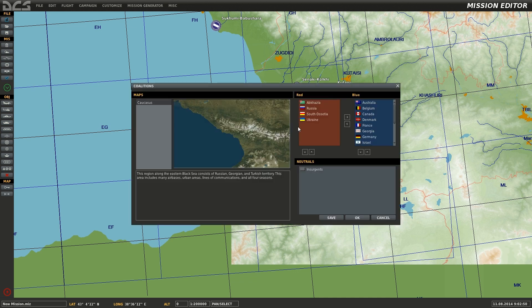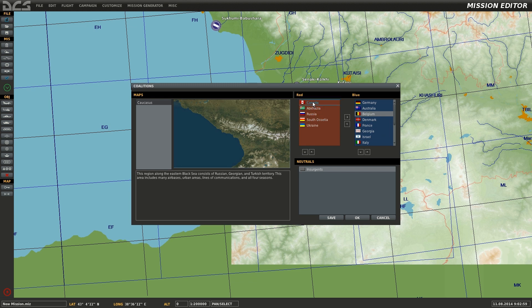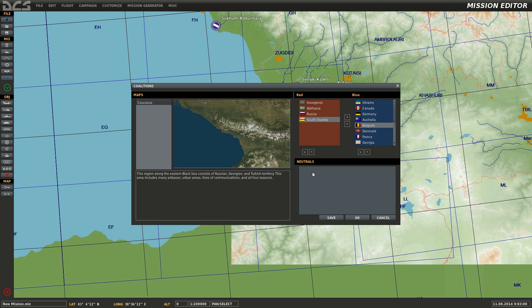Starting under the file options, I'll select new mission and create a new mission, which will bring up the coalitions menu, allowing me to choose which country belongs to which faction. Move a faction to a new country by selecting it and selecting the arrow to move it to the new faction accordingly. Any country can belong to any faction.